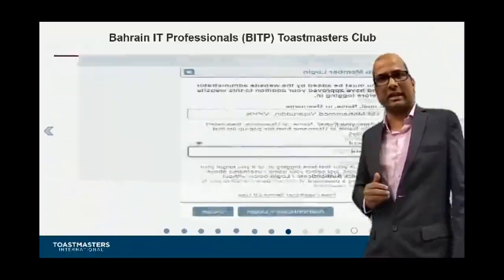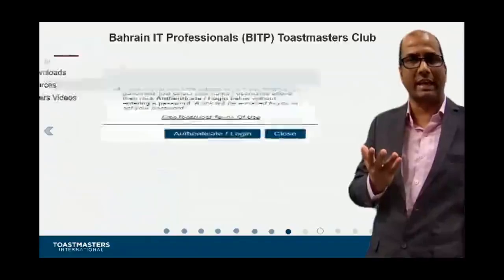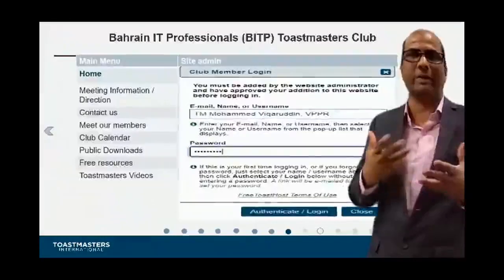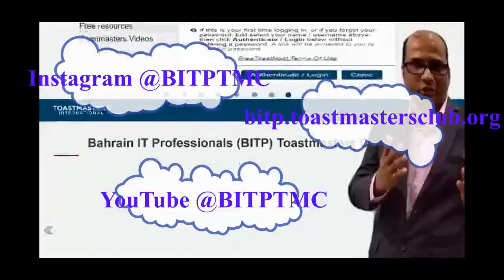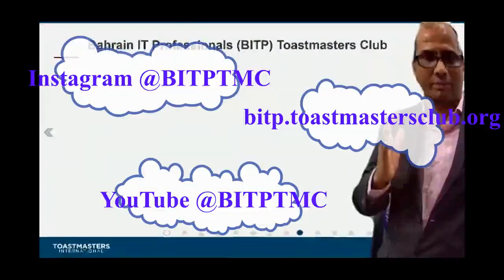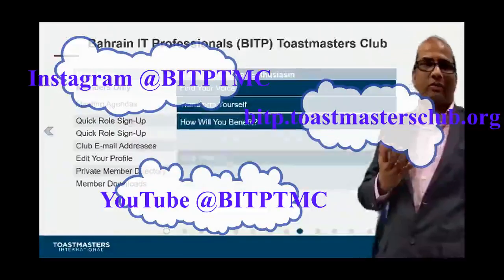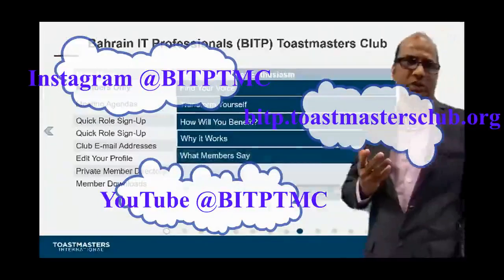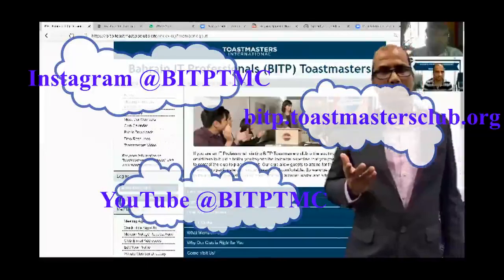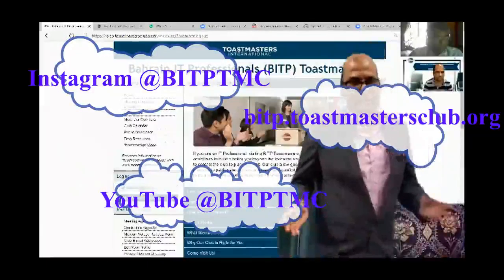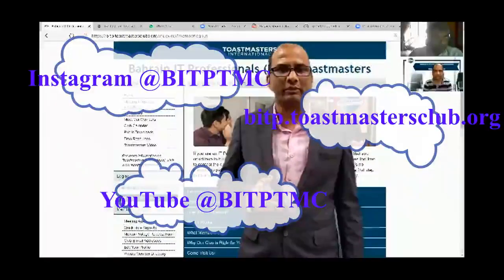This screen shows you how to log in to the website to get benefits as a member. If you are a member, you get special benefits on the website. When you are a member, you can find voice transformation, benefits for club members, and visitor features. This covers our login section.